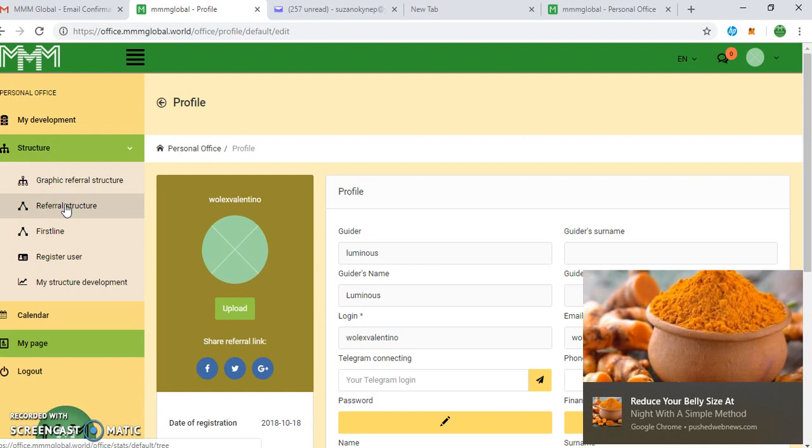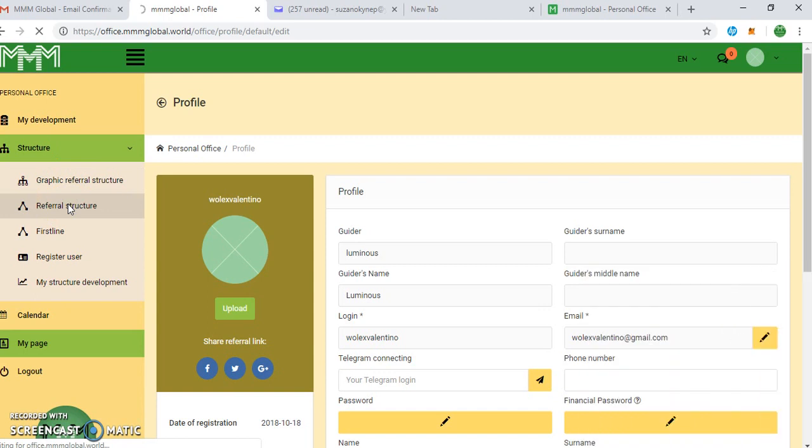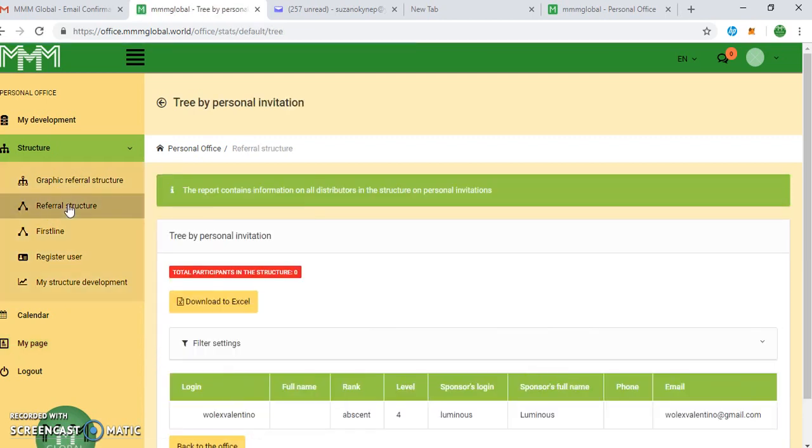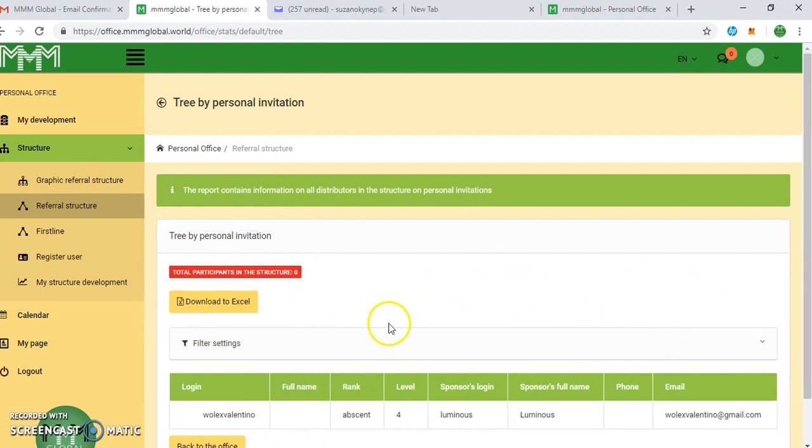And this structure shows your participants, your first structure, shows your members in the system. You see this guy here is going to show who and who is in your system structure. Thank you for listening. By doing that, you've been able to register on mmglobal.world.